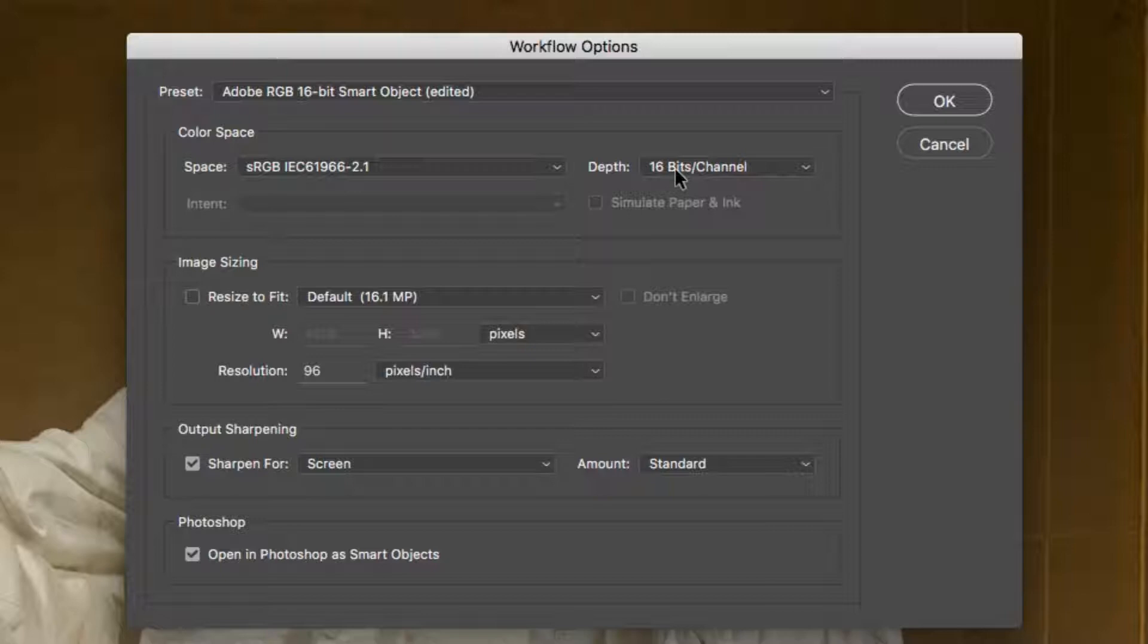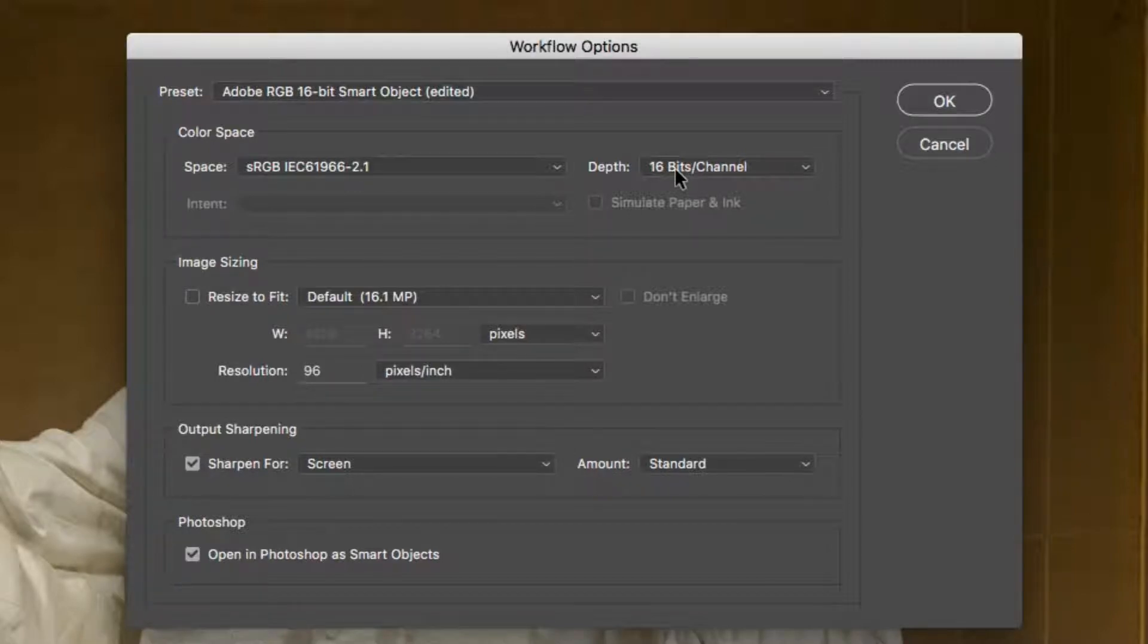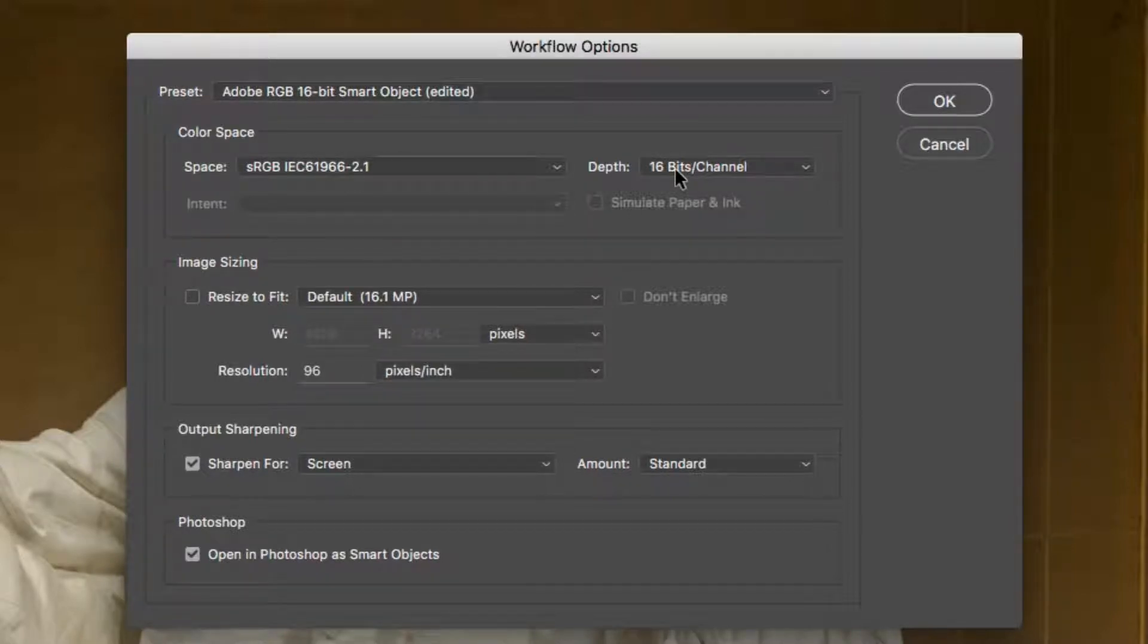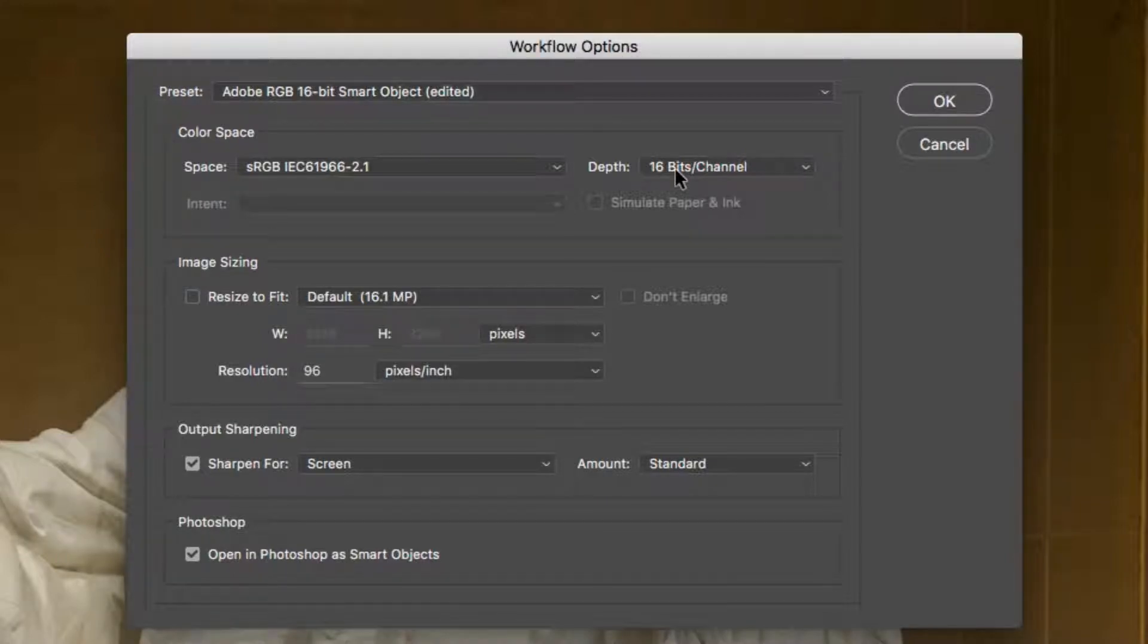While we recommend sRGB, Perfectly Clear can work with all supported color spaces, including Adobe RGB and Profoto RGB.